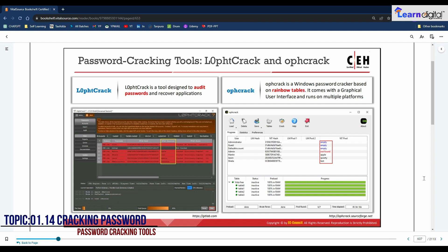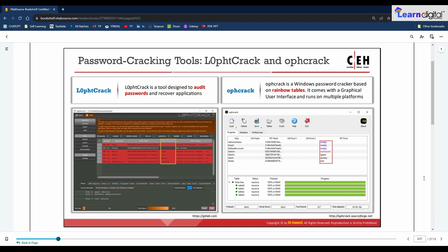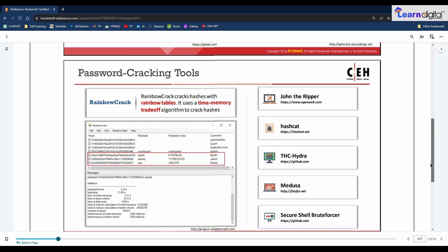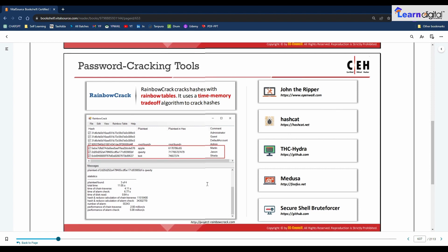Password cracking tools allow you to reset unknown or lost Windows local administrator, domain administrator, and other user account passwords. In the case of a forgotten password, they can allow users instant access to their locked computer without reinstalling Windows. Notable tools include L0phtCrack (spelled with a zero instead of 'o') and OphCrack. These tools will be covered in detail during hands-on lab demonstrations.